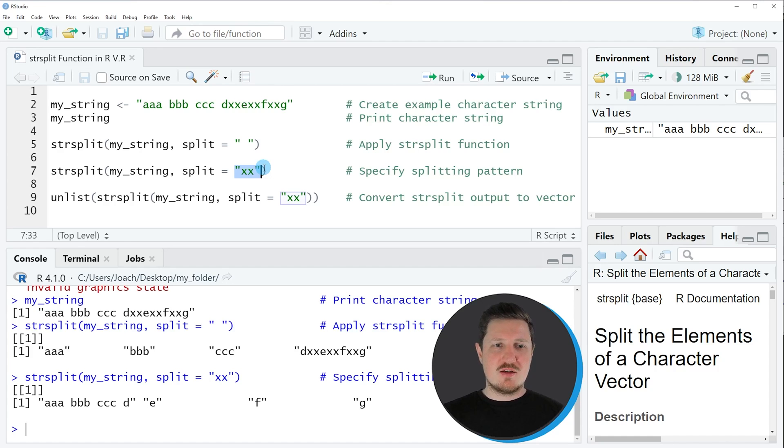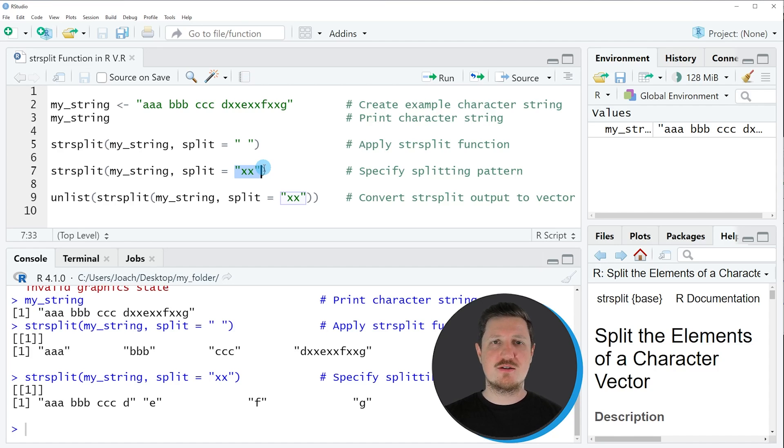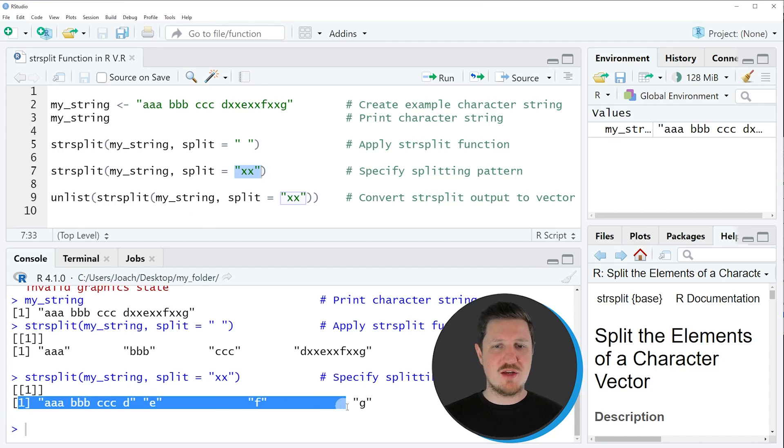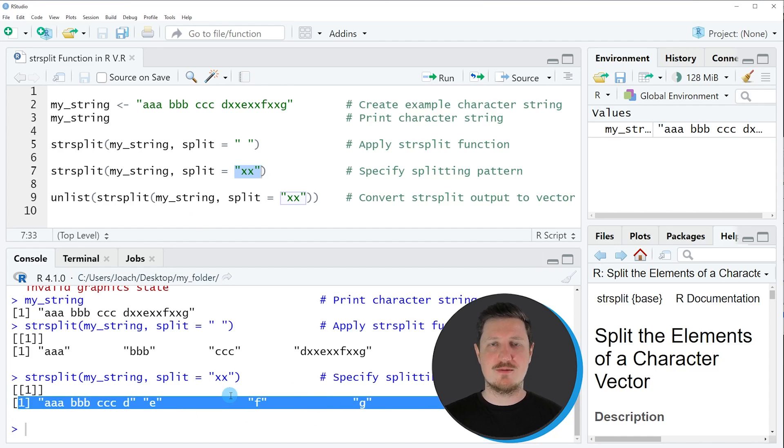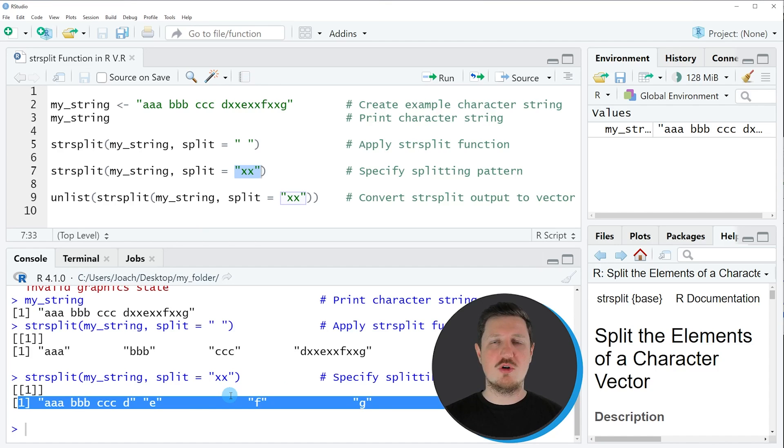In the first two examples you have seen that the output of the str_split function is a list object that contains one element with our character string vector. However, it's also possible to convert this list output into a vector object.